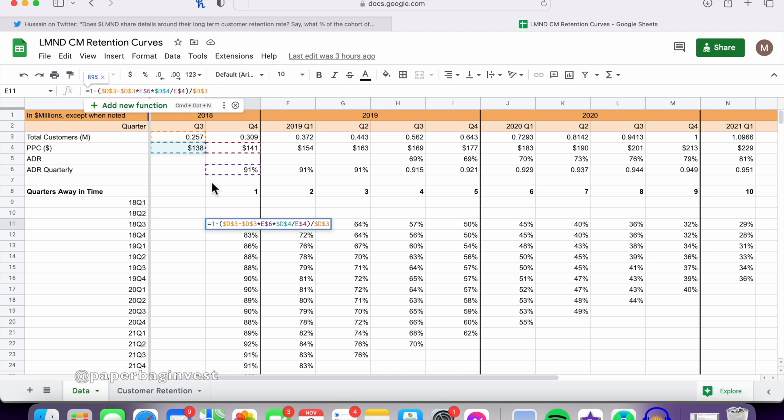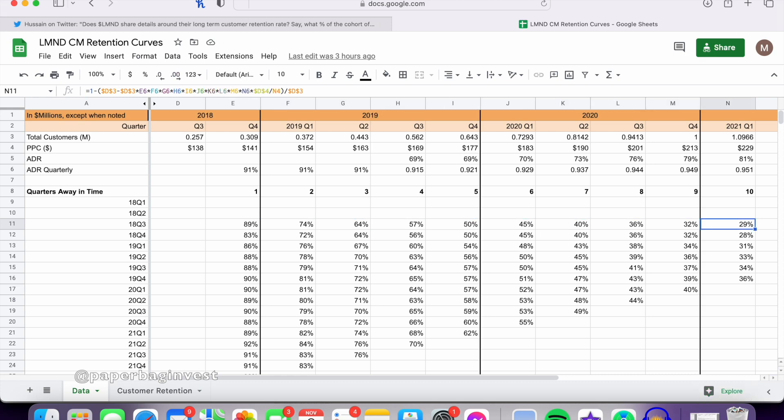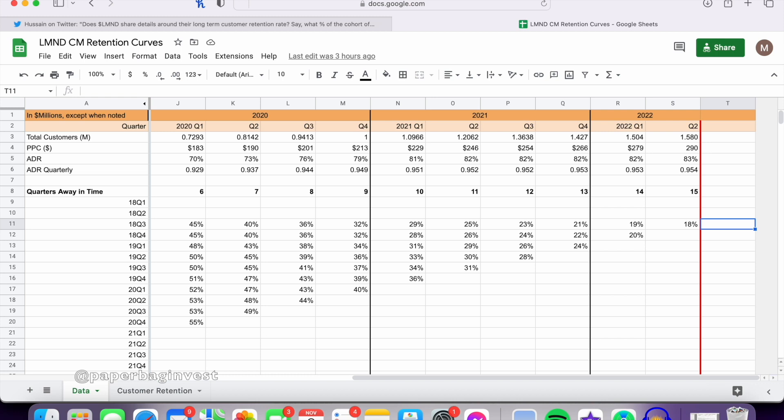So this would be the customers from Q3 2018. After one quarter, 89% of those customers are remaining. And then you go forward in time. After two quarters, there's 74%, 64%, on and on and on. All the way down after 15 quarters, so almost four years, 3.75 years, you're at only 18% of those customers remain.